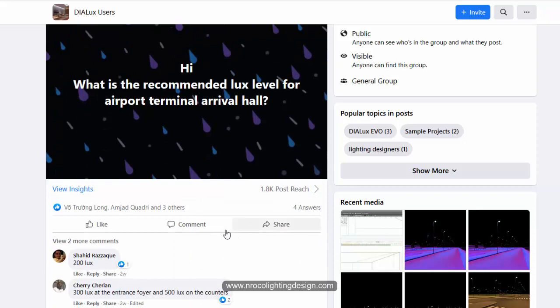Somebody answered it like 200 lux, and then somebody also answered 300 lux. So what is really the recommended lux level or the minimum lighting design requirements for an airport terminal arrival hall?